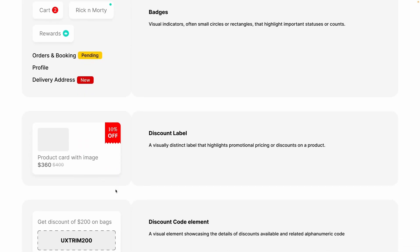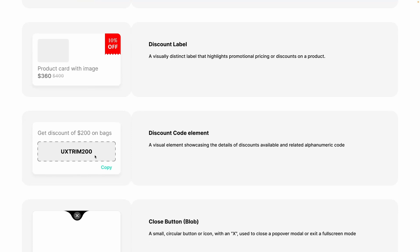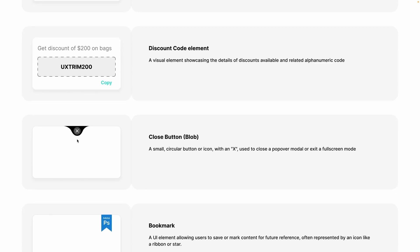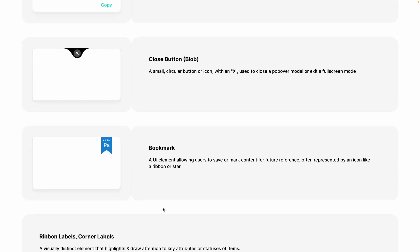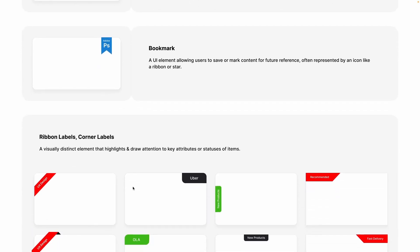There is a discount label — a visually distinct label that highlights promotional pricing or discounts on a product. Then we have a discount code element with a code and a segregation area, which is quite easy to make. There is also a close button with a blob, generally used to close a popover, modal, or exit a full-screen mode. And there is a bookmark label that allows users to see that something has been saved to read further, often represented by a ribbon or star icon.